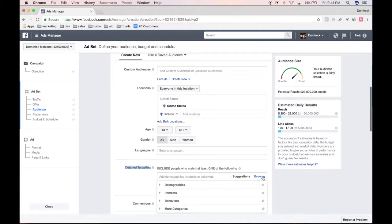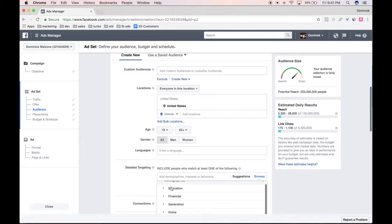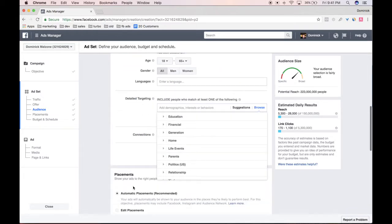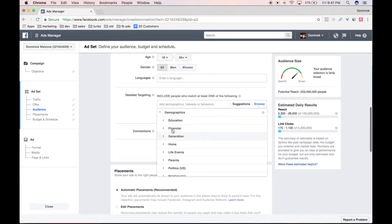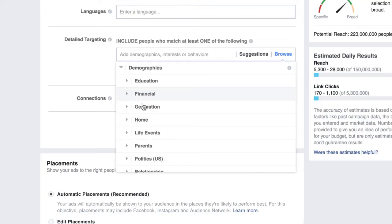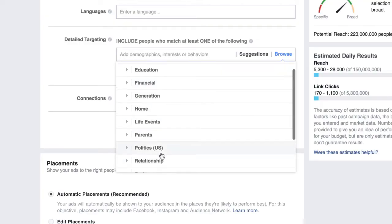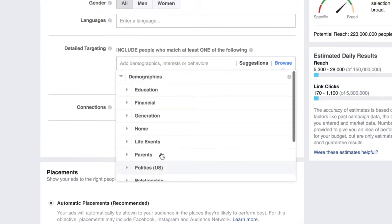You're going to click browse right here and drop down the demographics bar. You can see there's a huge selection — education, financial genre, home, life events, parents, politics, etc. And we're going to go into education.